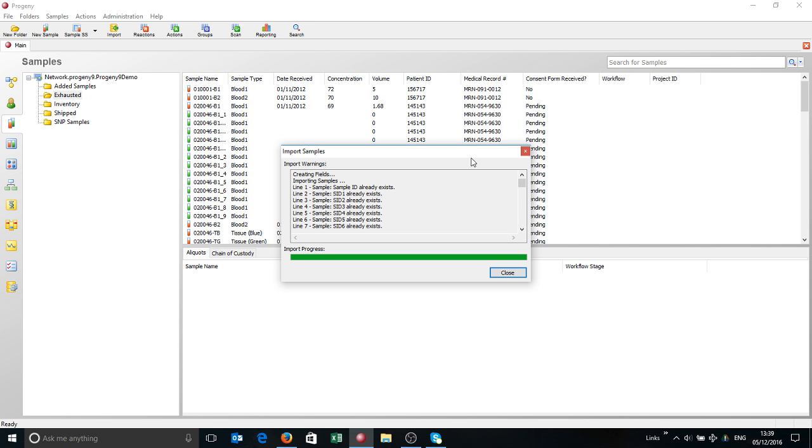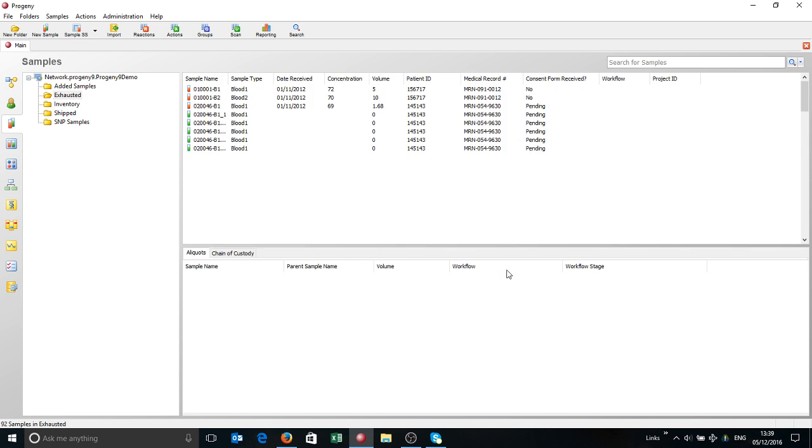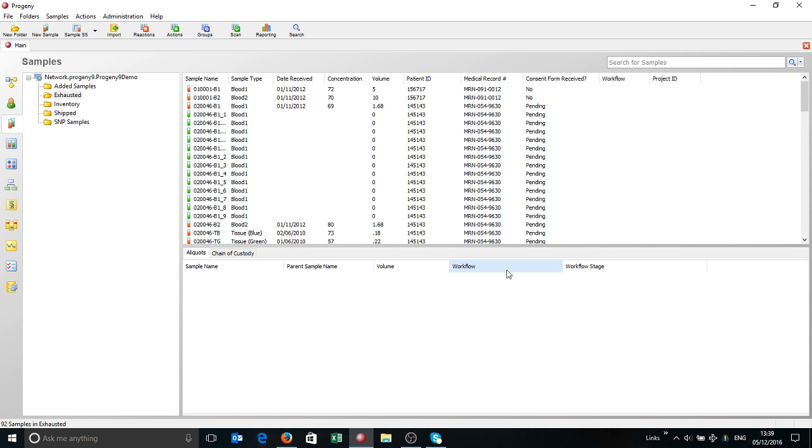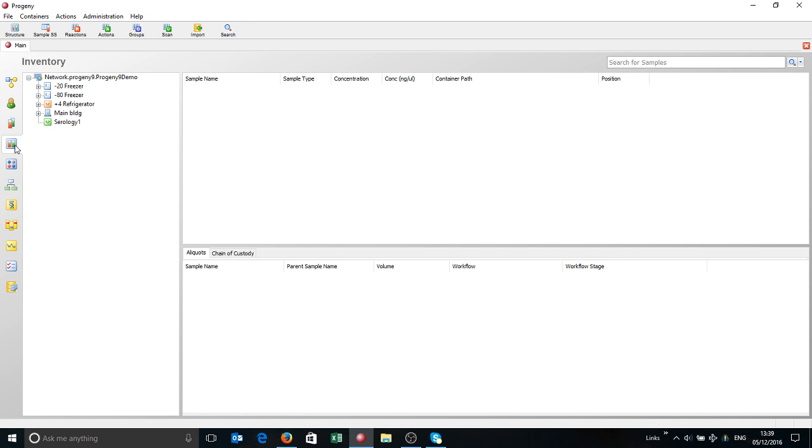But that's basically how you'd run the import to get samples in. You can create formats so you can run the same type of import again and again. You can obviously import many more fields than I've just shown. That's the basic setup for Progeny - bringing in the basic samples. One of the first things you'll typically do when setting up a LIMS system is to actually lay out your inventory structure.